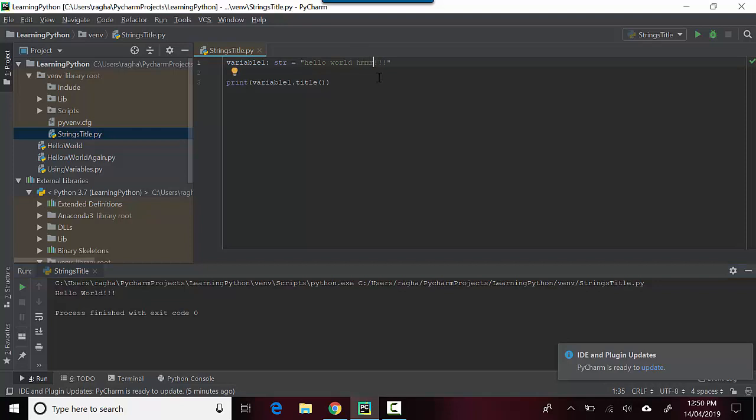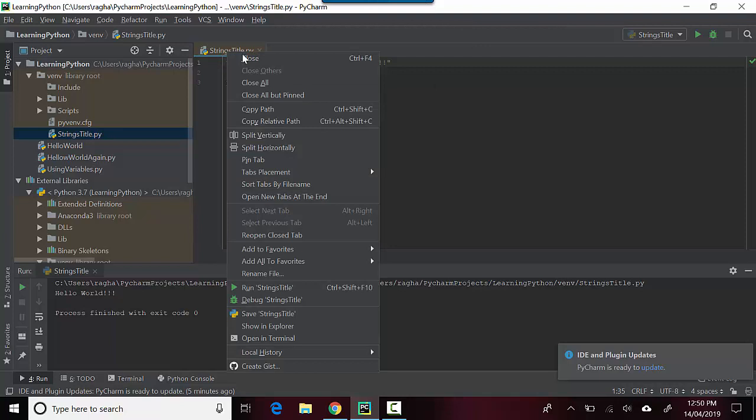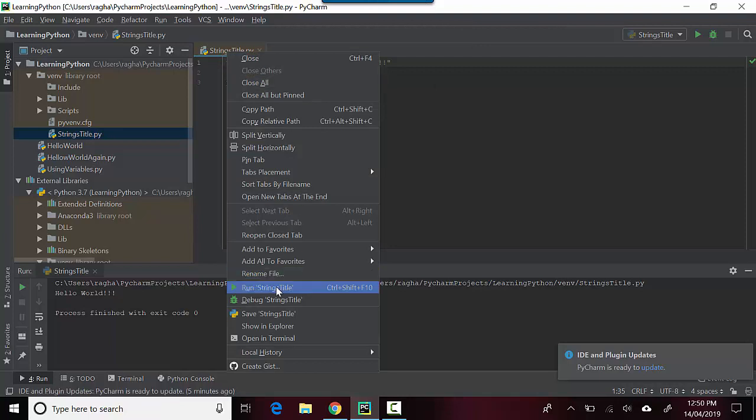Let me change this to 'hello world hello' and save this and run this now. You can see it's converted the H in the third word also into an uppercase.